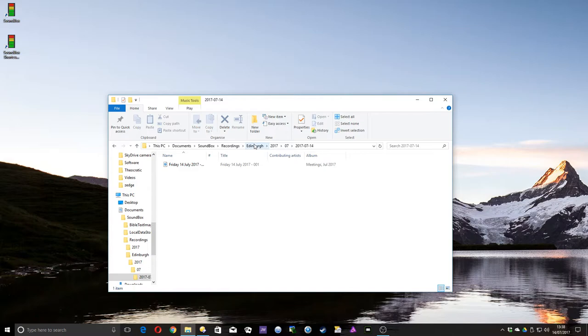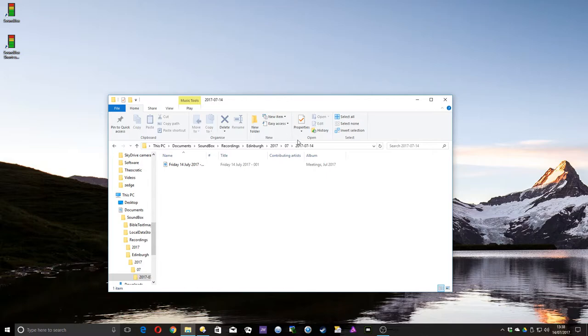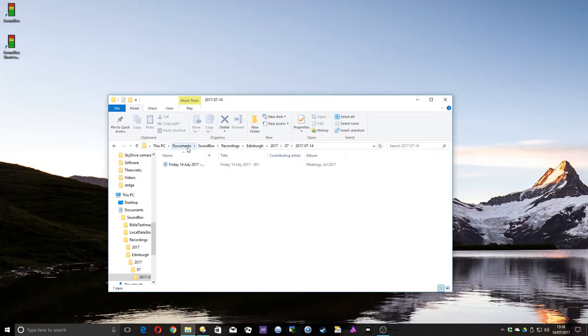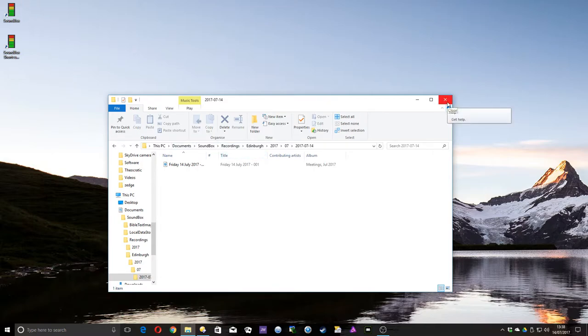So when you have congregations set up, it creates a folder for each congregation. So everything is kept separately. So if that's how you've got Soundbox operated, so it just asks you for each congregation, that's where they're stored. If you have Soundbox on different user accounts for Windows, then that doesn't apply, because each user account will have their own documents folder instead. So that's a bit different when you have it like that. That's how it's normally stored if you use Soundbox itself to use different congregations.